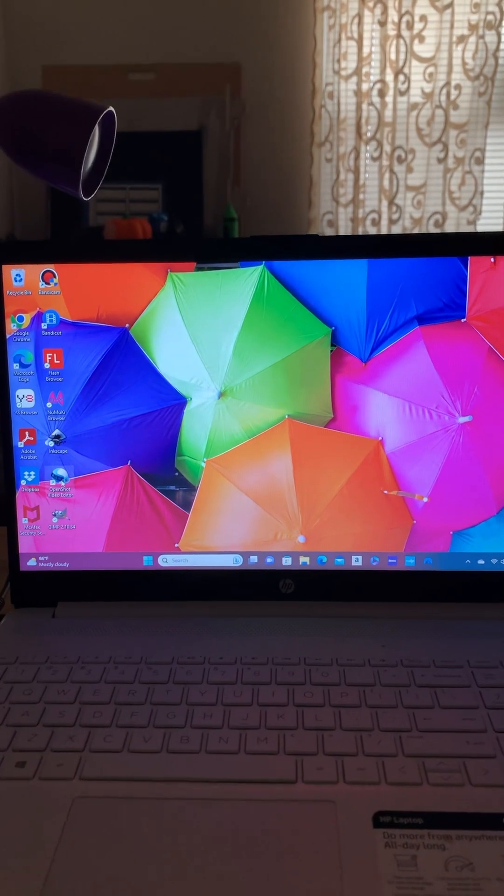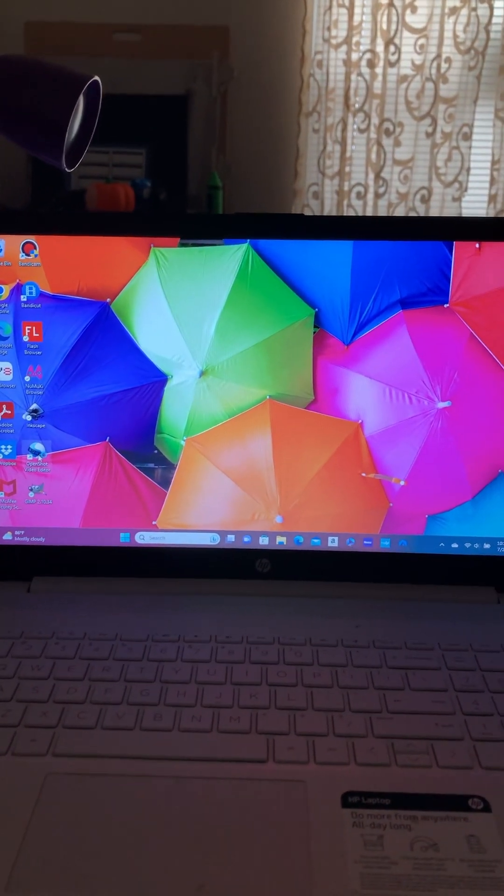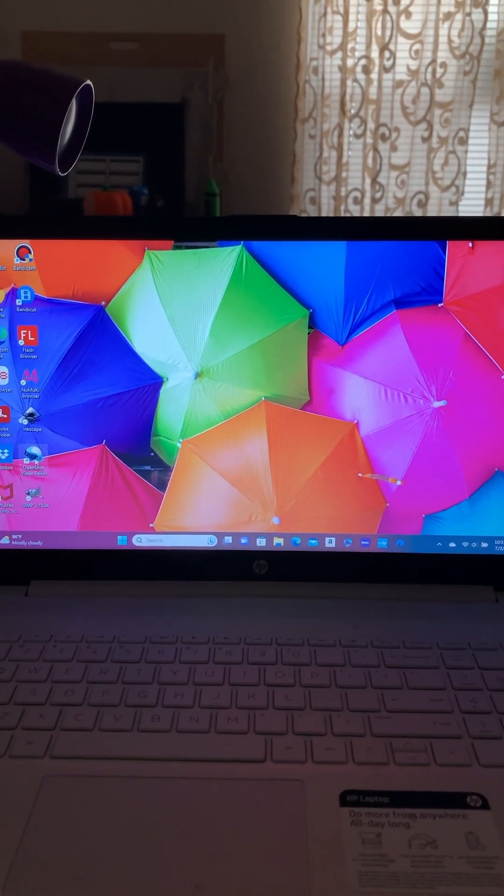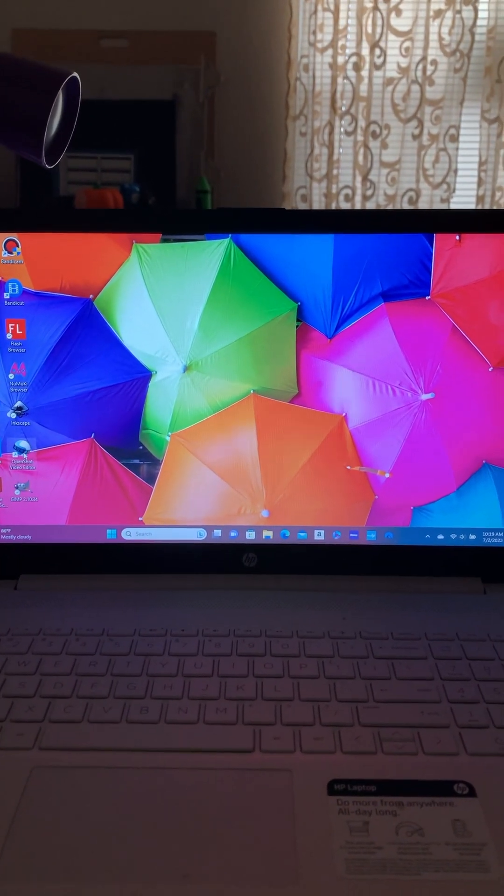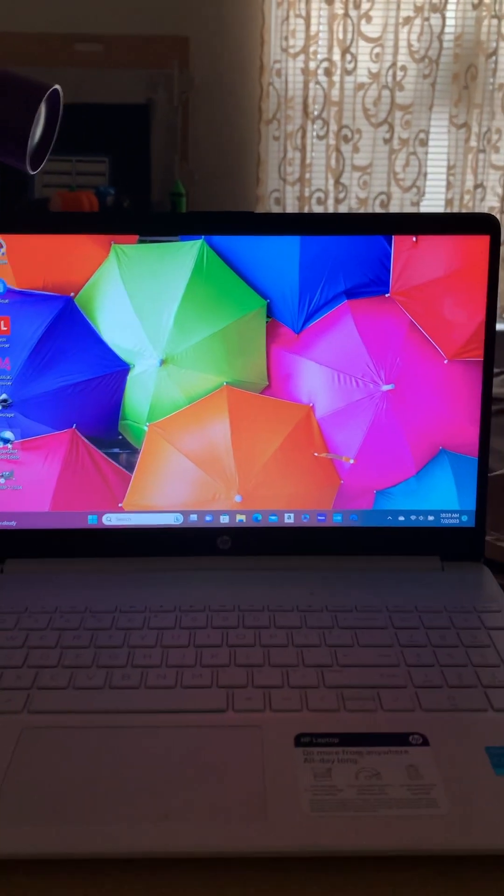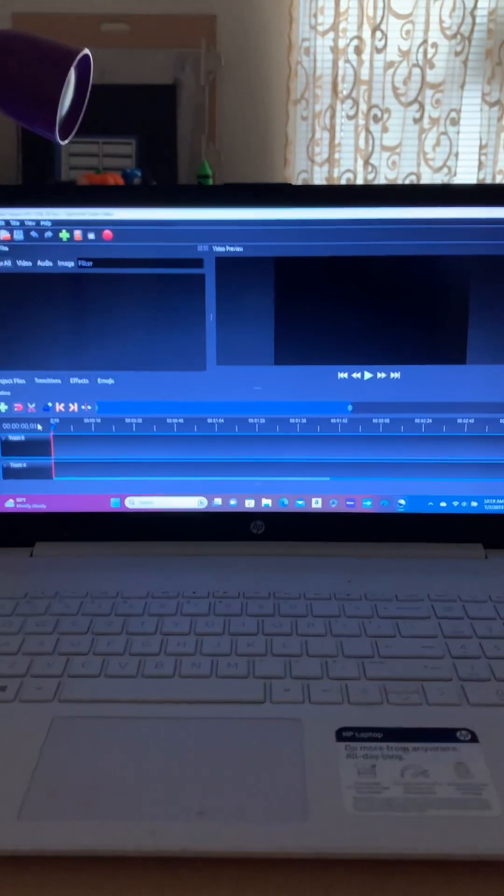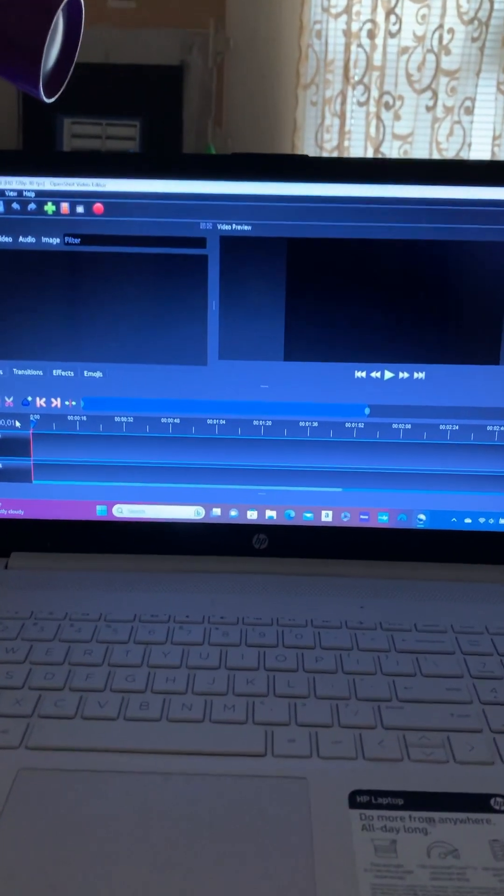It's a free and open source alternative to Adobe Premiere Pro. Wait for this to pop up. See? Right there.